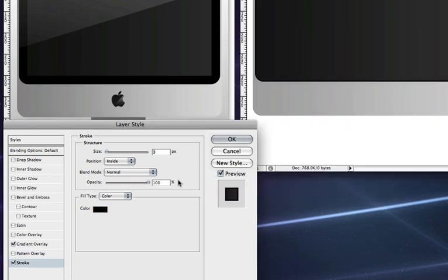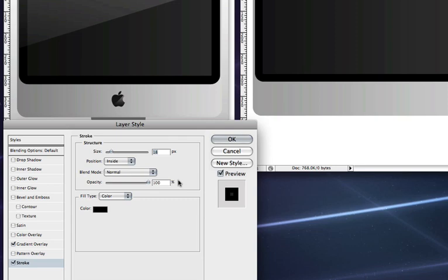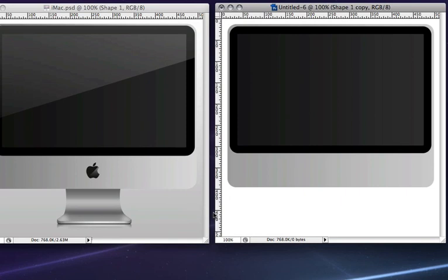And we're going to increase the size to approximately, let's say 18. And when you're done, click OK. So we have the basic screen set up.